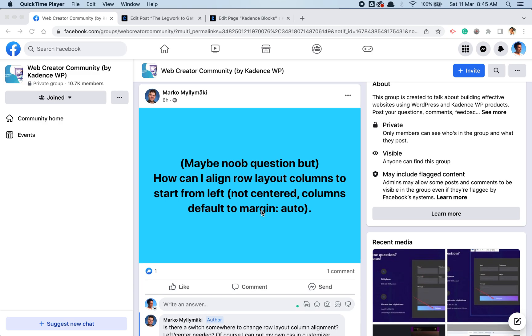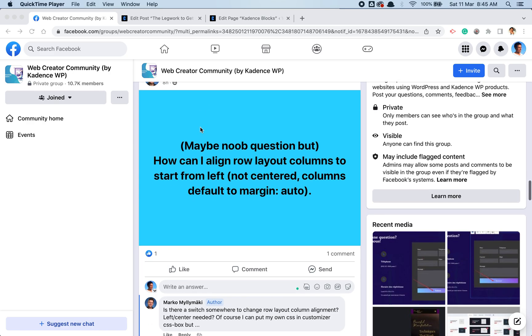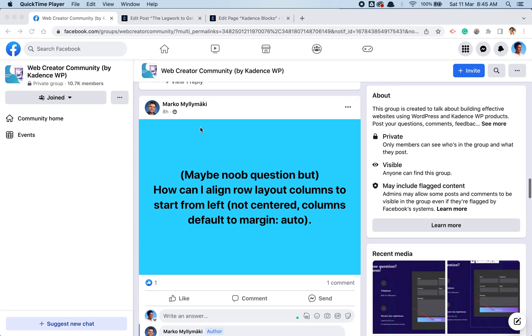A member of the group recently posted in the group, Marco. Your question is how can I align row layout columns to start from left as opposed to centered, and you want to make your columns default.